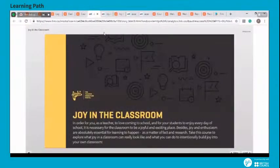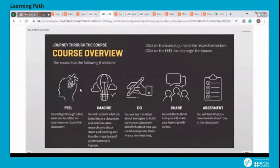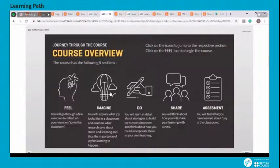Each Firki course is designed using the FITS model that stands for Fee, Imagine, Do, and Share. The Fee section helps you identify your current practices. The Imagine section defines the practices one should follow to improve teaching and learning outcomes. A detailed description of strategies is highlighted under the Do section that one can implement in the classroom. The Share section talks about ways to share learnings with each other.